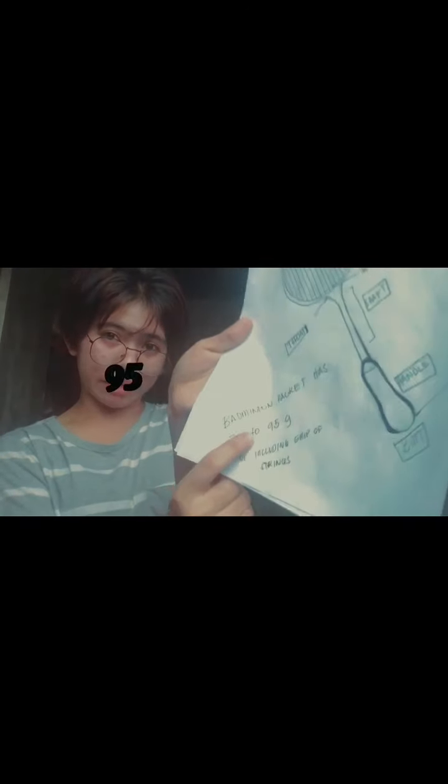So the badminton racket has a weight of 70 to 75 grams, not including the grip tape. So that's all, ma'am. Thank you for listening.